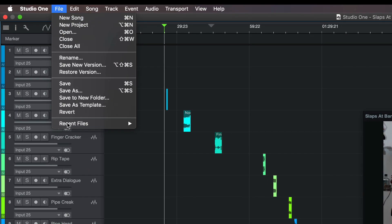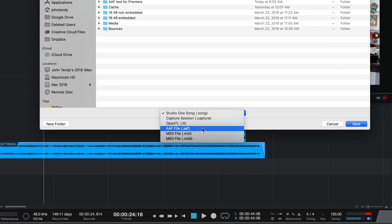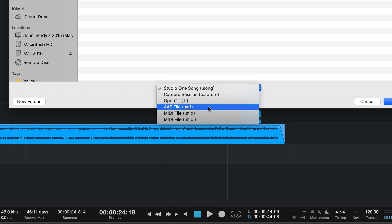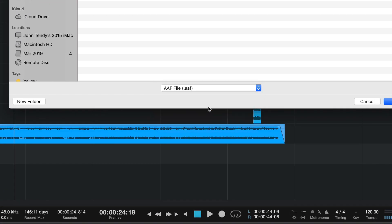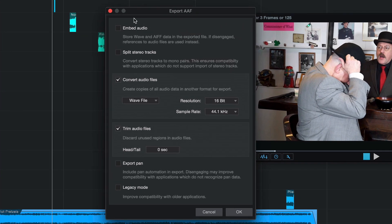So let's now save as... We're going to save it as an AAF. We have to adjust our settings to make sure it is compatible with Premiere. When you're with Premiere, do not embed the audio. Okay, you're going to have to make sure it's not embedded, split stereo tracks, convert stereo tracks to mono pairs.